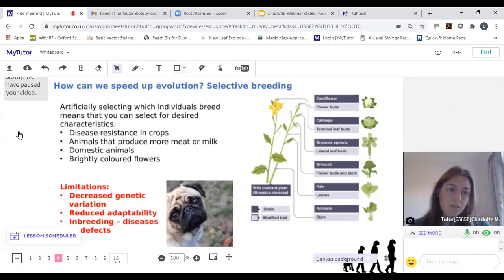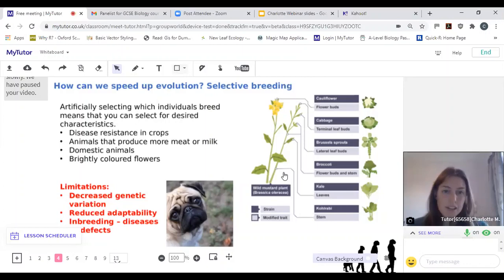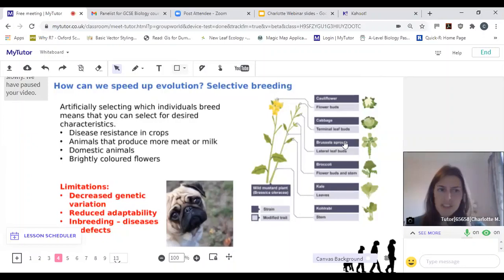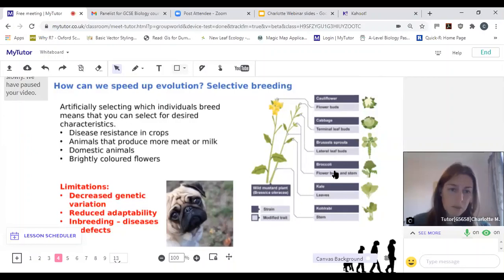Brightly coloured flowers are another example — the decorative flowers you see in shops are often selectively bred from wild individuals. Brassicas have been selectively bred into loads of very different forms from the same genetic basis. Cauliflowers were selectively bred to have bigger flower buds; cabbages to have terminal leaf buds; Brussels sprouts are the same family but look very different; broccoli and kale too — kale is more about the leaves.